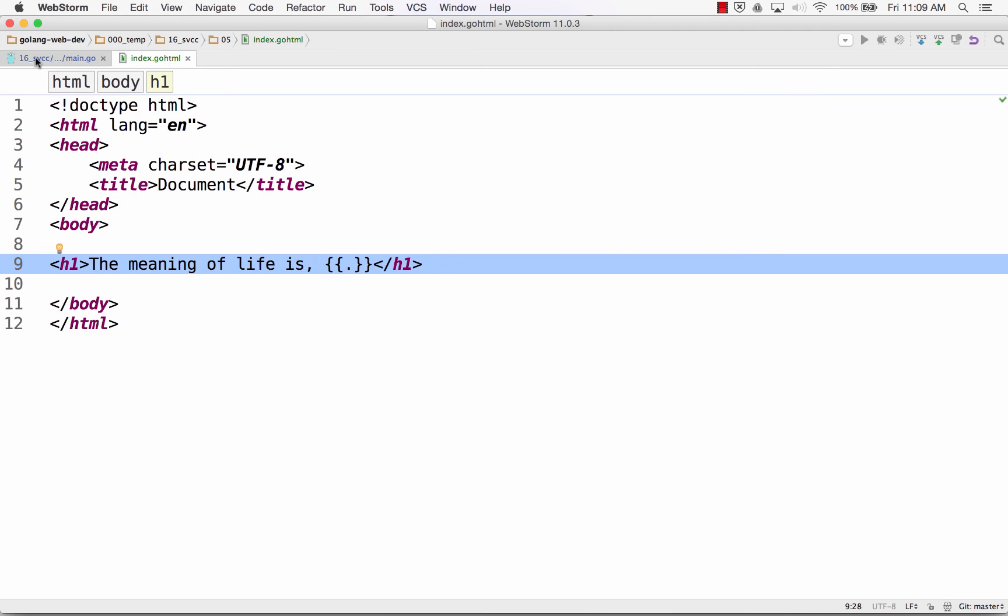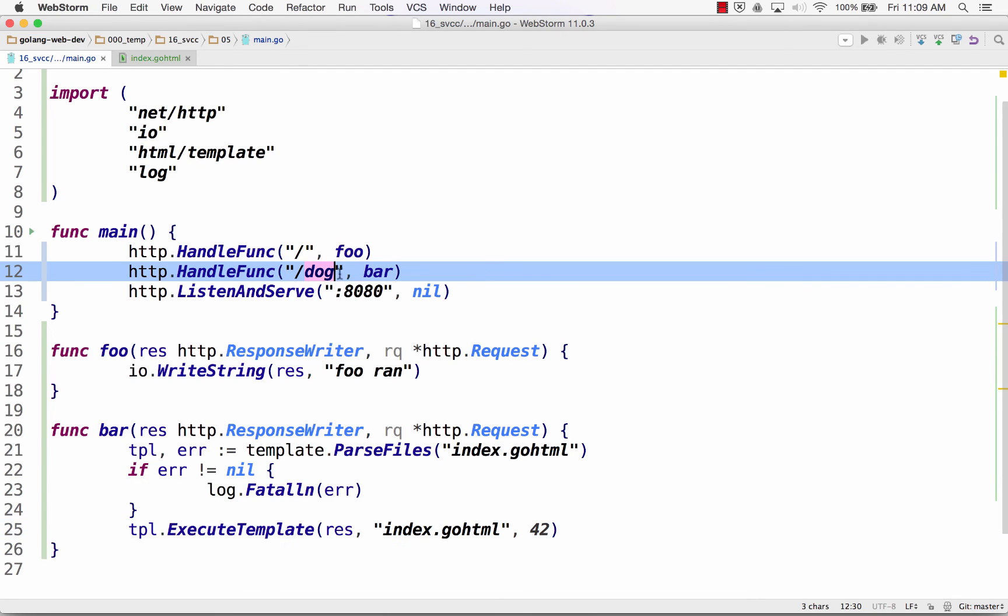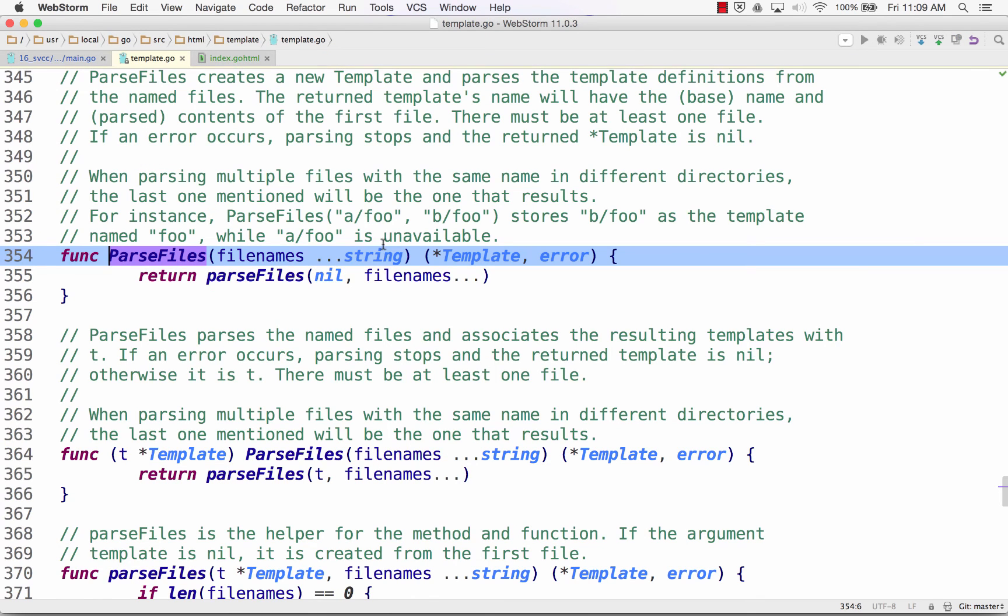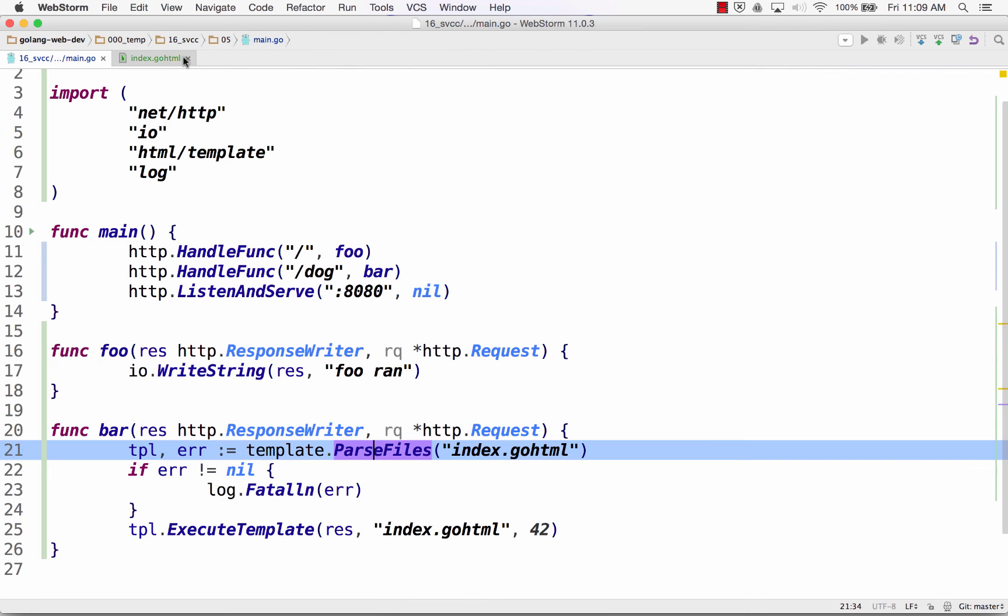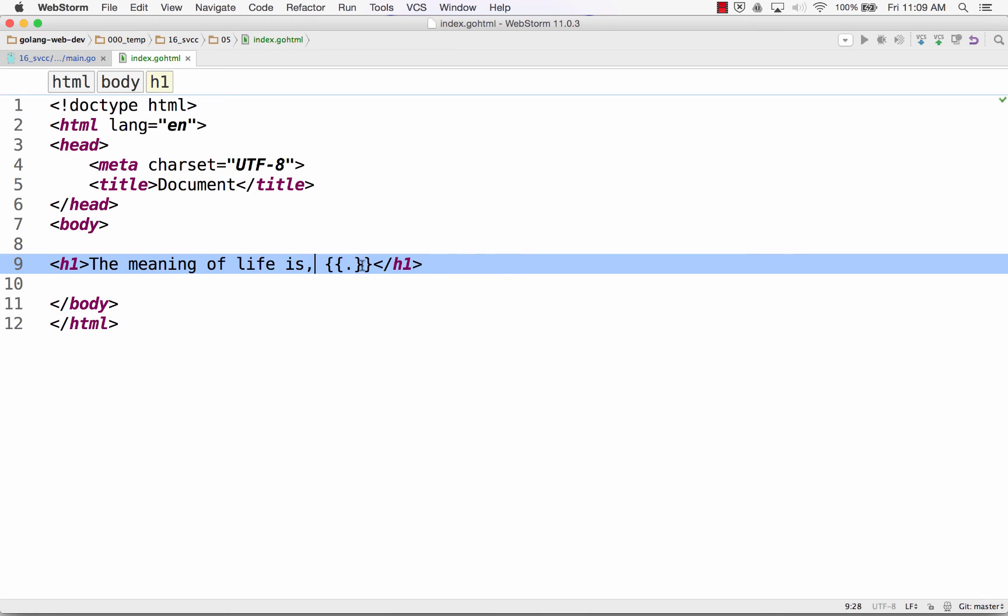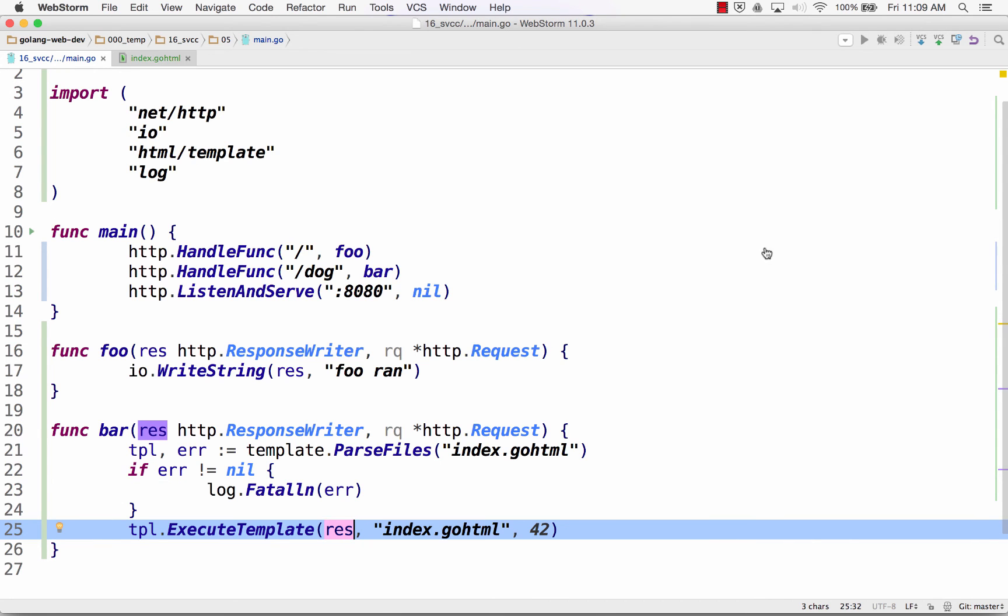So now, here's my template. When I go to dog, it's going to run function bar. It's going to parse my template, templates. And I've only listed one, so it's only one. And I can list parse files as a variadic parameter. It takes as many strings as I want. Zero to as many as I want. So it's only one. It stores it in TPL. Now I'm going to say, inside TPL, execute this template right here with that name. And pass in the data 42 and send it to the response.